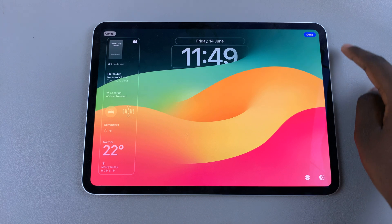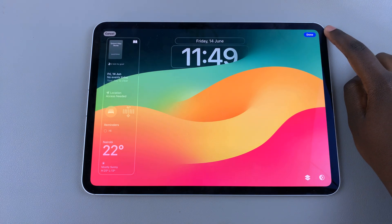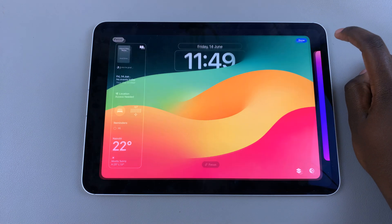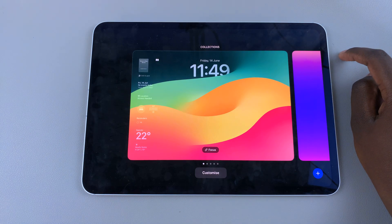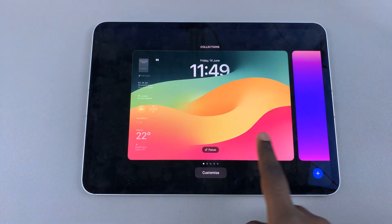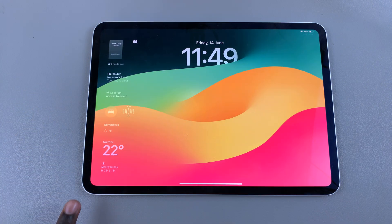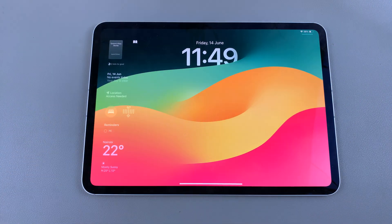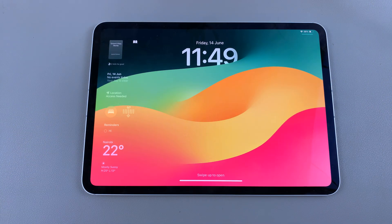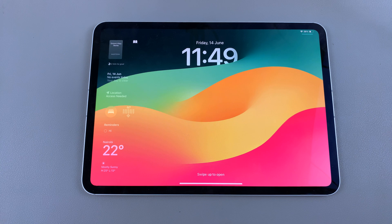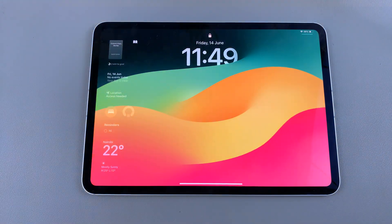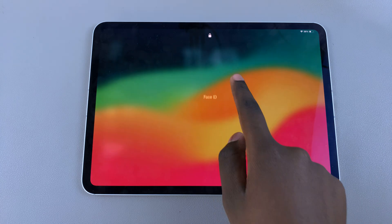Once you've finished adding, tap Done to save and apply the changes, then select your lock screen and you should see the widgets panel has been created. Thank you for watching — if you have any questions or comments, leave them down below and we'll get back to you.